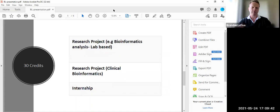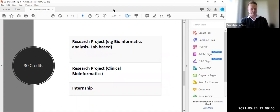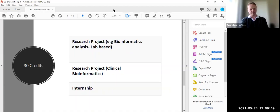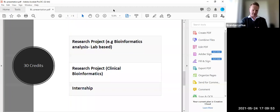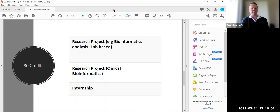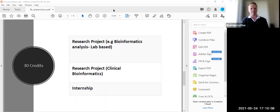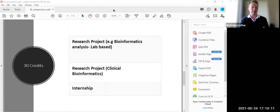So the final 30 credits then will be either split up into, and I have the applied AI project under research project. The types of projects that we had this year, we had traditional bioinformatics projects where students were placed within a lab, they could be doing something like single cell genomics analysis or transcriptomics analysis. And they would essentially work within the lab.